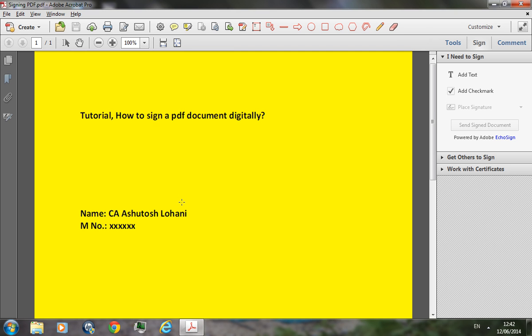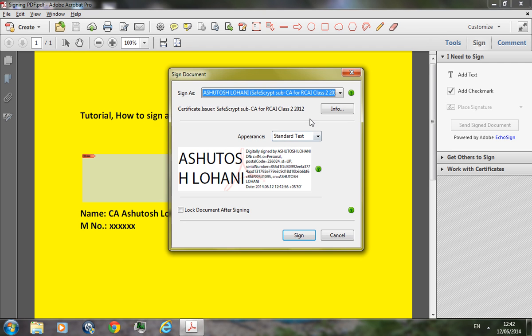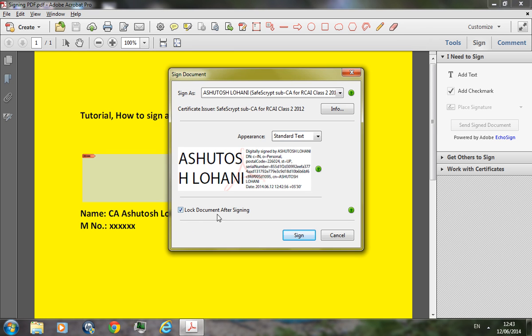As soon as you do that, the signature window opens. Select your issued signature here and just click on sign. But before you do that, don't forget to check the box lock document after signing. Just click on the sign.